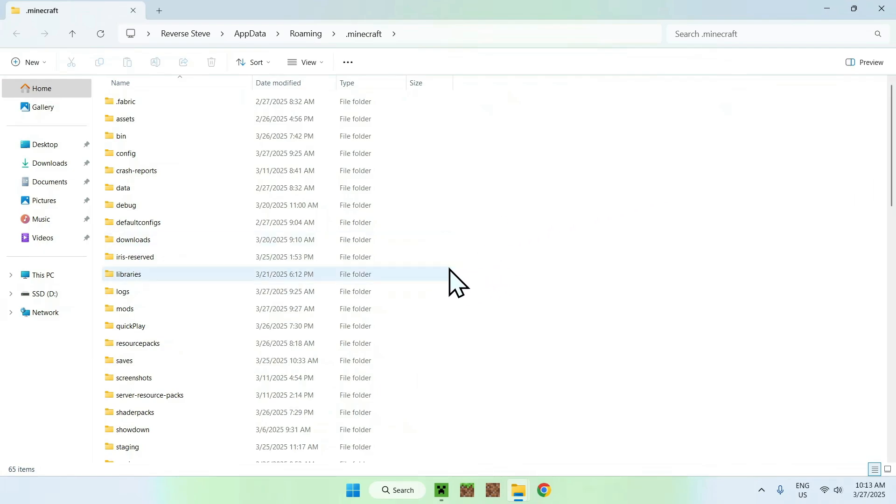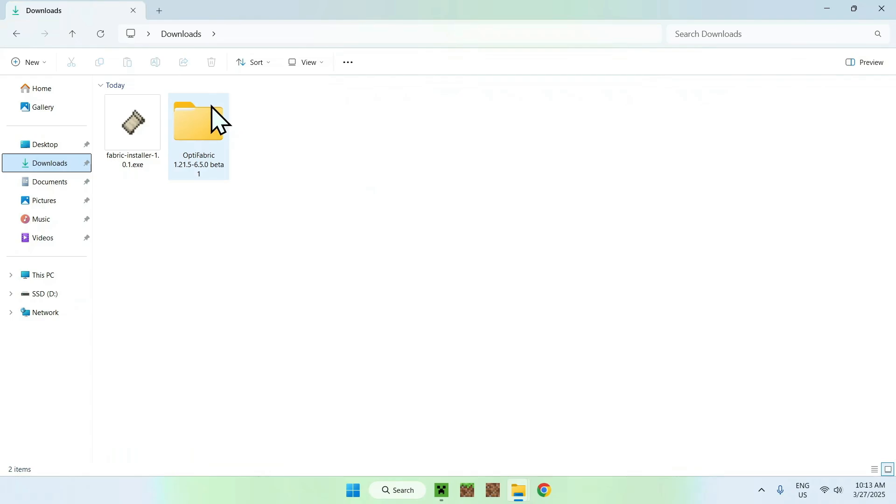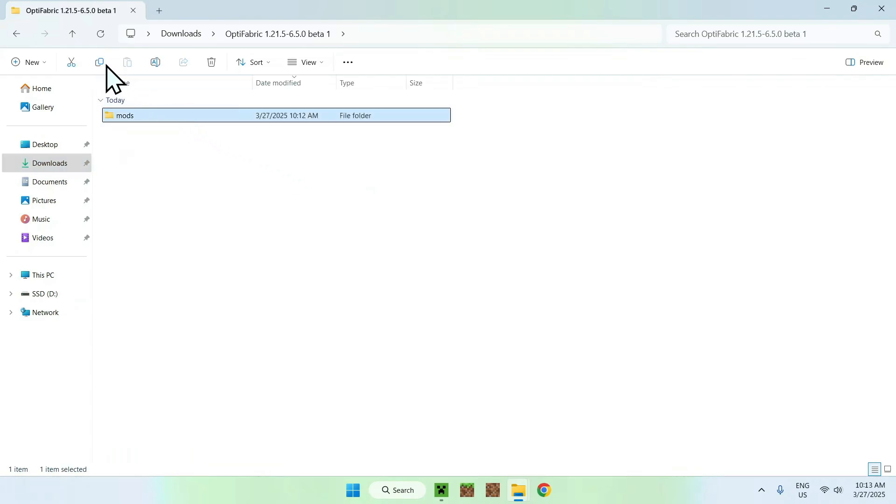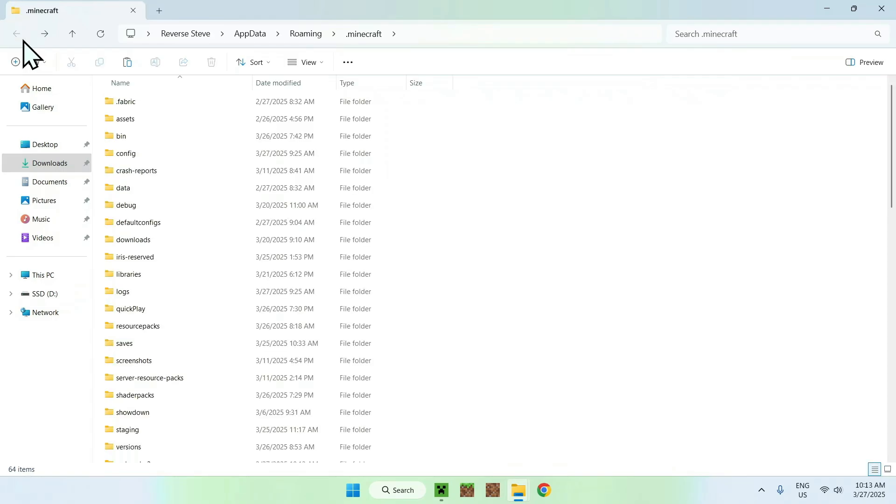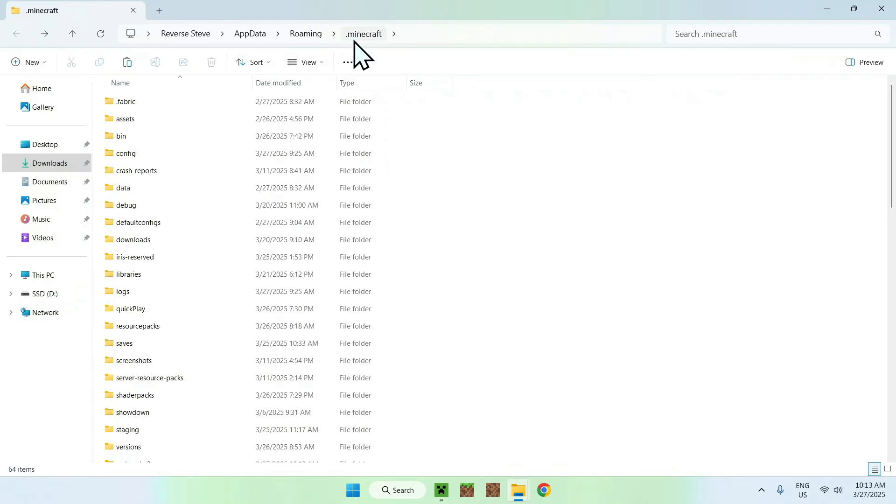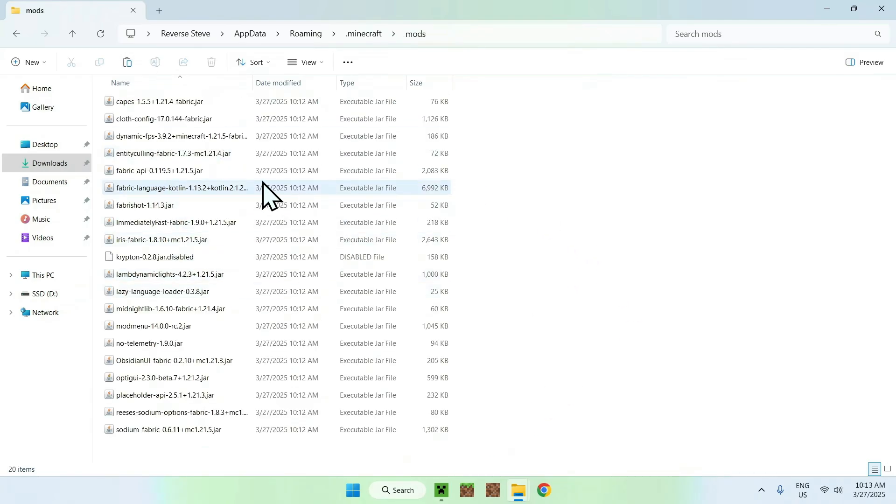From there, you want to find the mods folder, which is right here, and delete it. The reason for this is you want to go to your downloads folder. Double-click the extracted folder and copy the mods folder with all the mods in them. What you want to do is go to the top left arrow to go back to the previous folder until you see .minecraft here. Now just paste. You have a new mods folder with new mods.